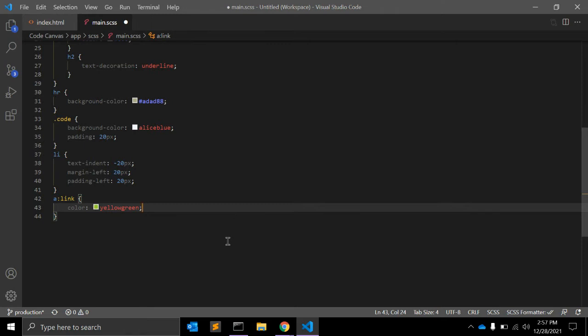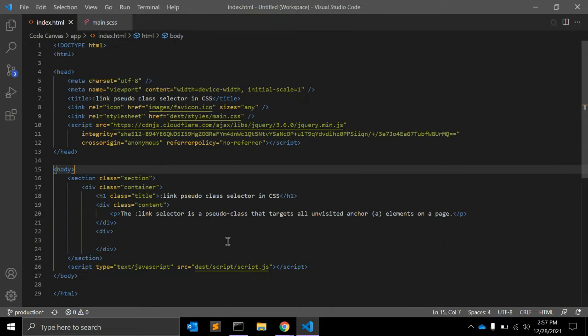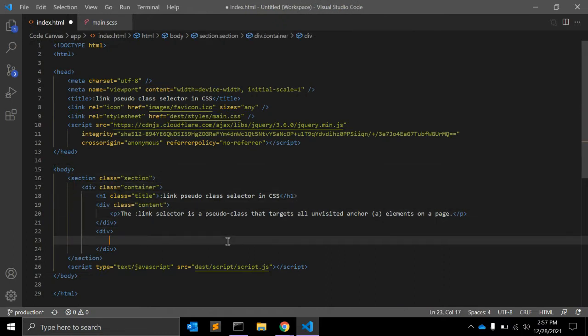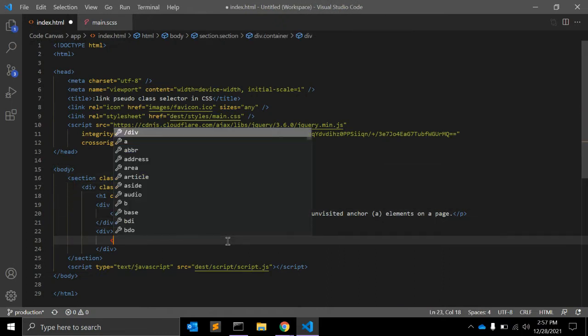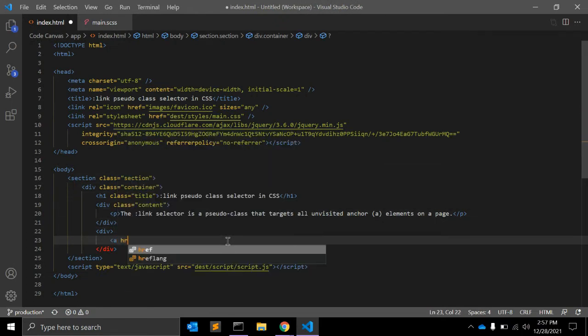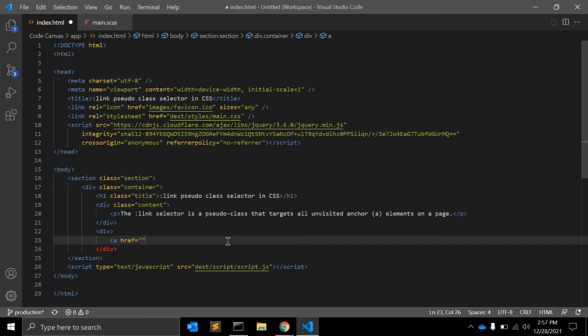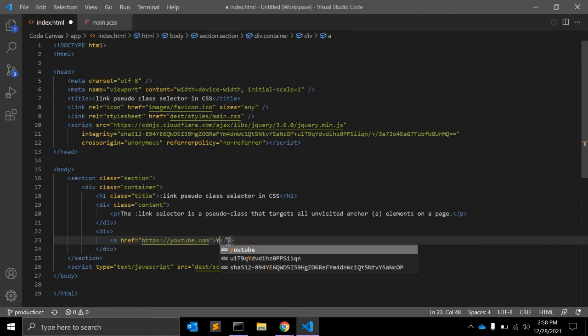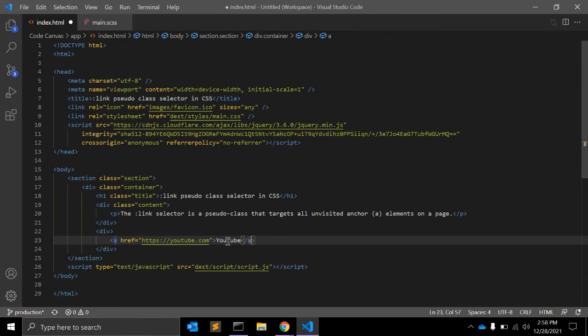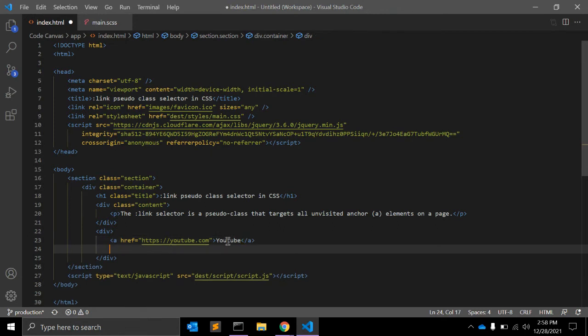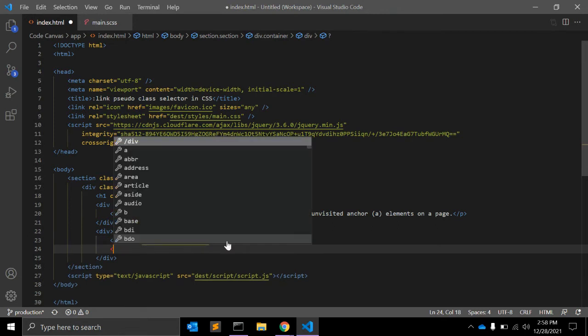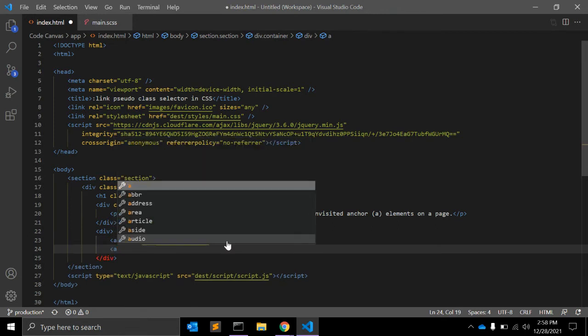Even if the href has an empty value. So in that sense, it is like the attribute selector [href]. This means in the HTML, for example, href equals https://youtube.com.